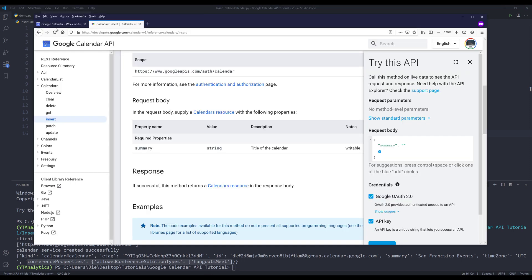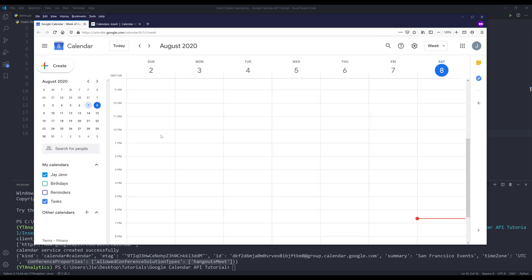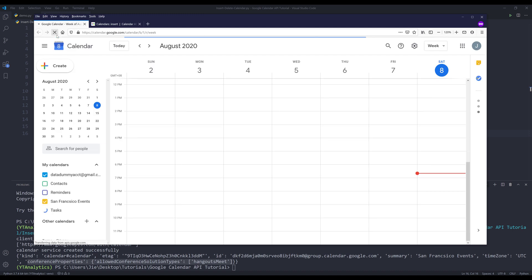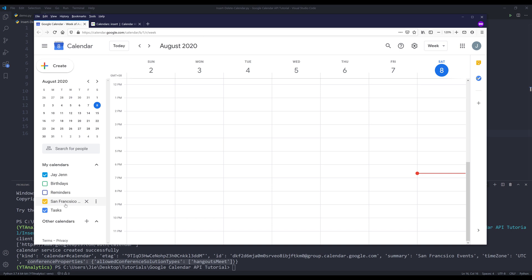Now let me go to my calendar app. Now if I refresh the page and here's my San Francisco event calendar.